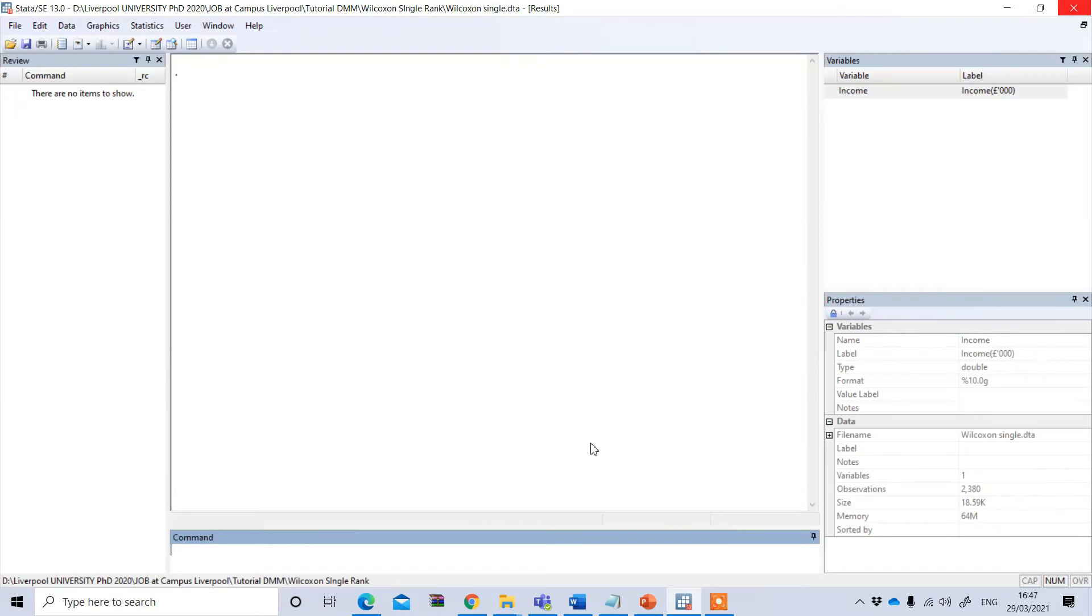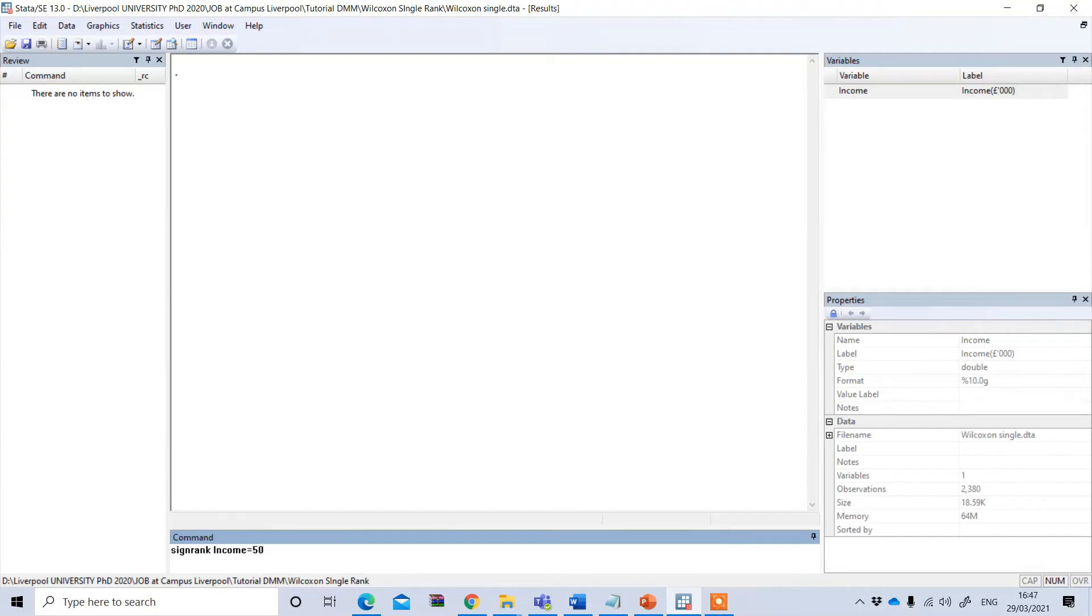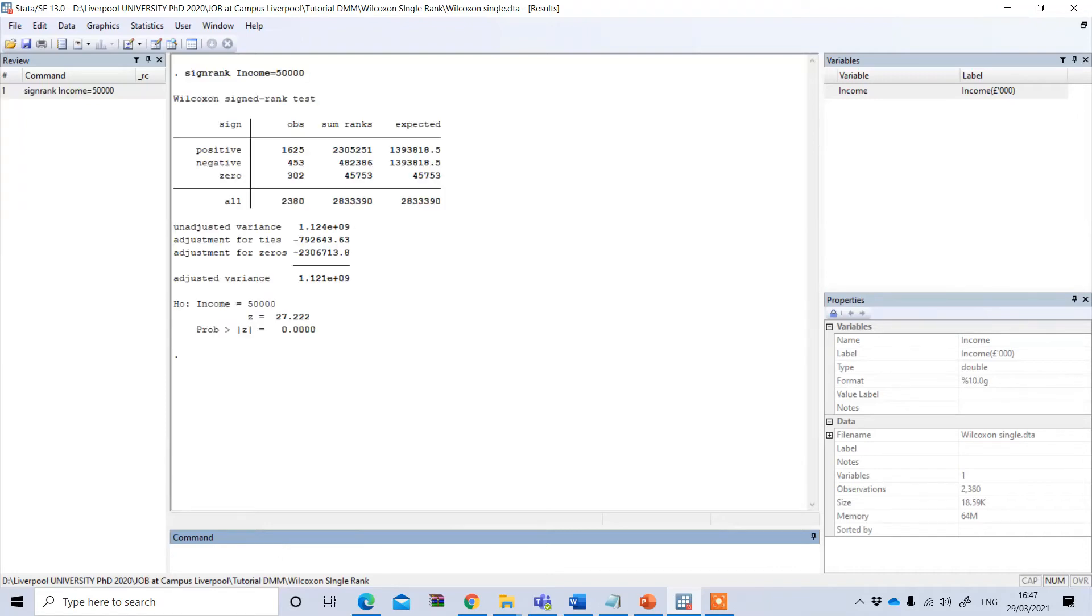Now to do this, in the command, we have to write signrank, our variable name, which is income. So income, and I want to see whether it actually differs from the mean population income of 50,000 pounds. So I write 50,000. Then if you press enter, you will get the result.